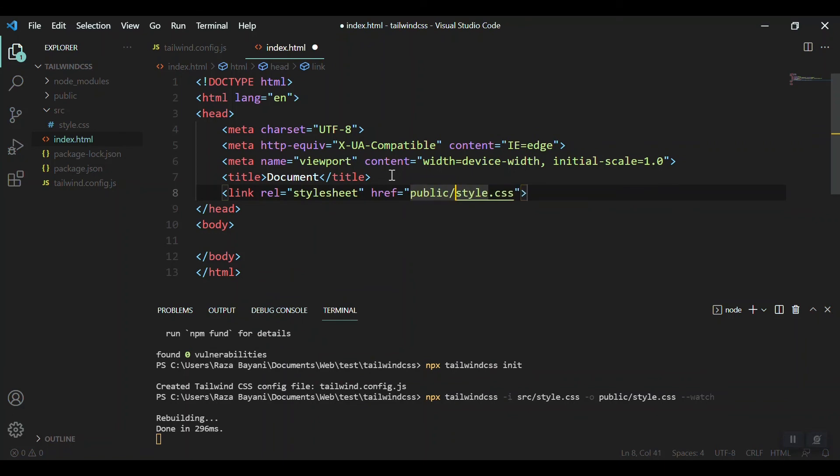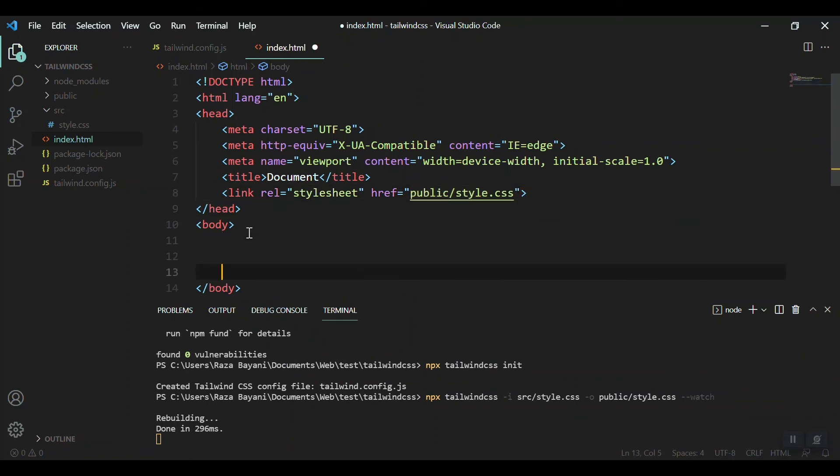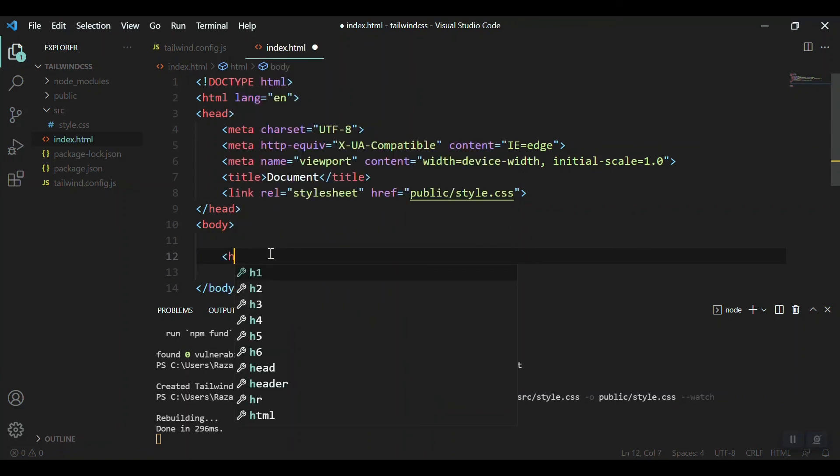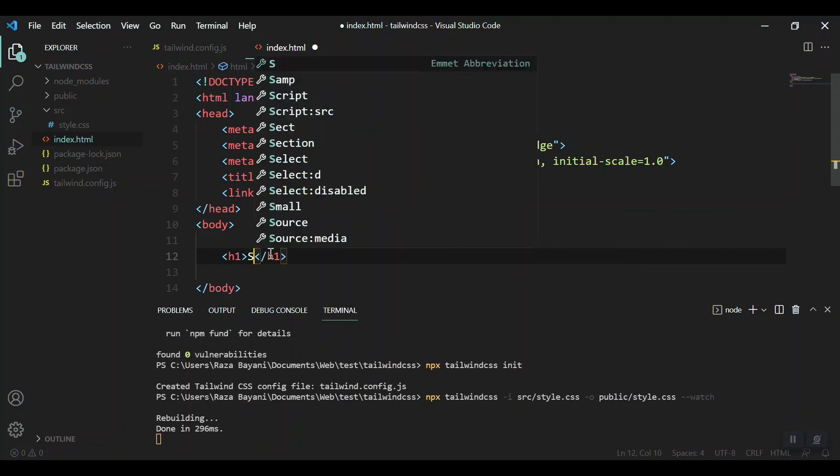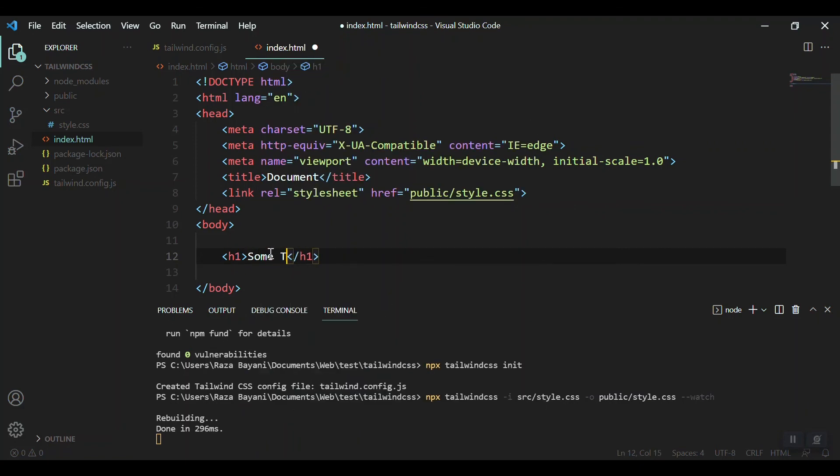Link to public/style.css. Now when it is linked, let's check whether it is linked or not. I'm writing an h1 tag and inside there's some title.